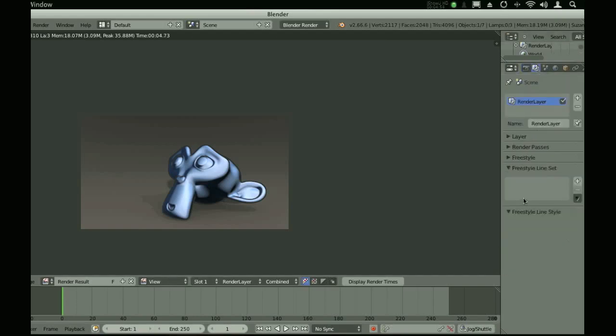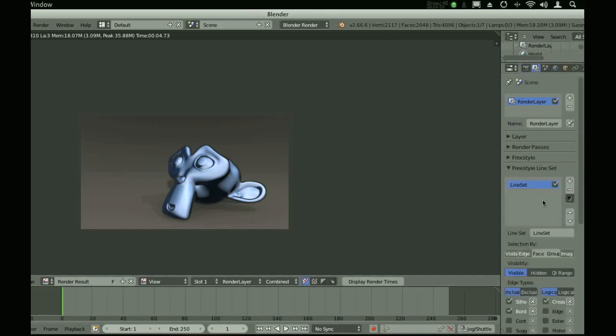If you render right now, you won't get anything. That's because we haven't added a line set. Line sets are basically telling Freestyle where you want the lines to be.